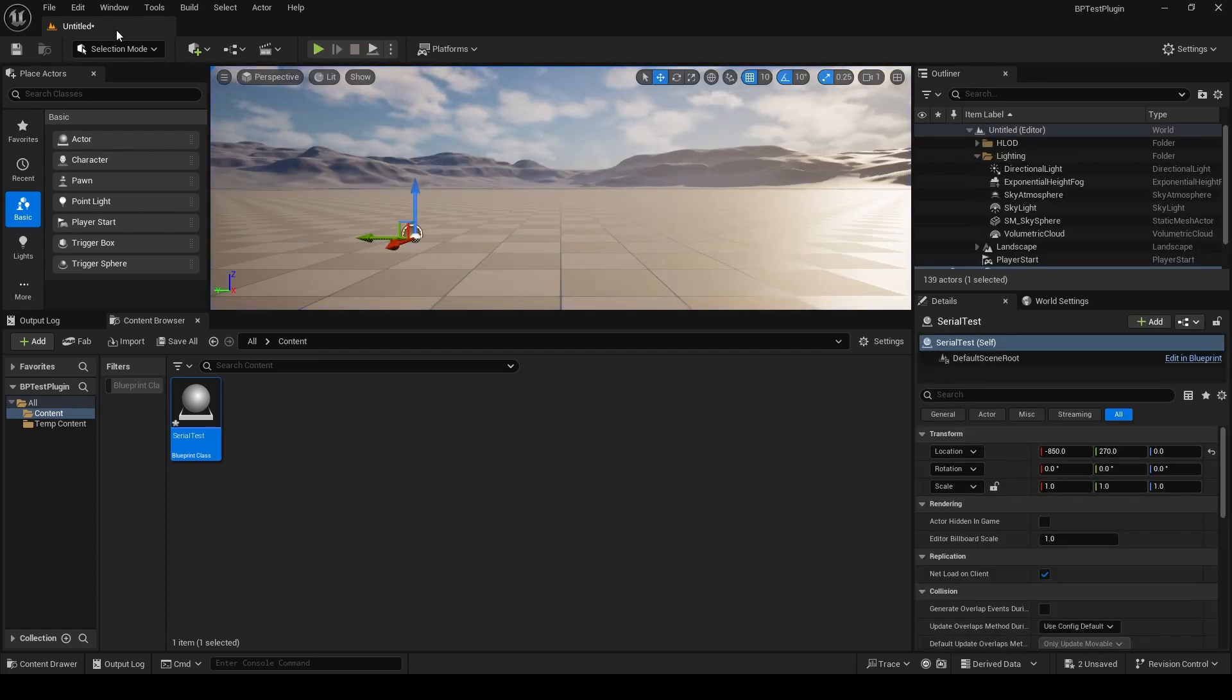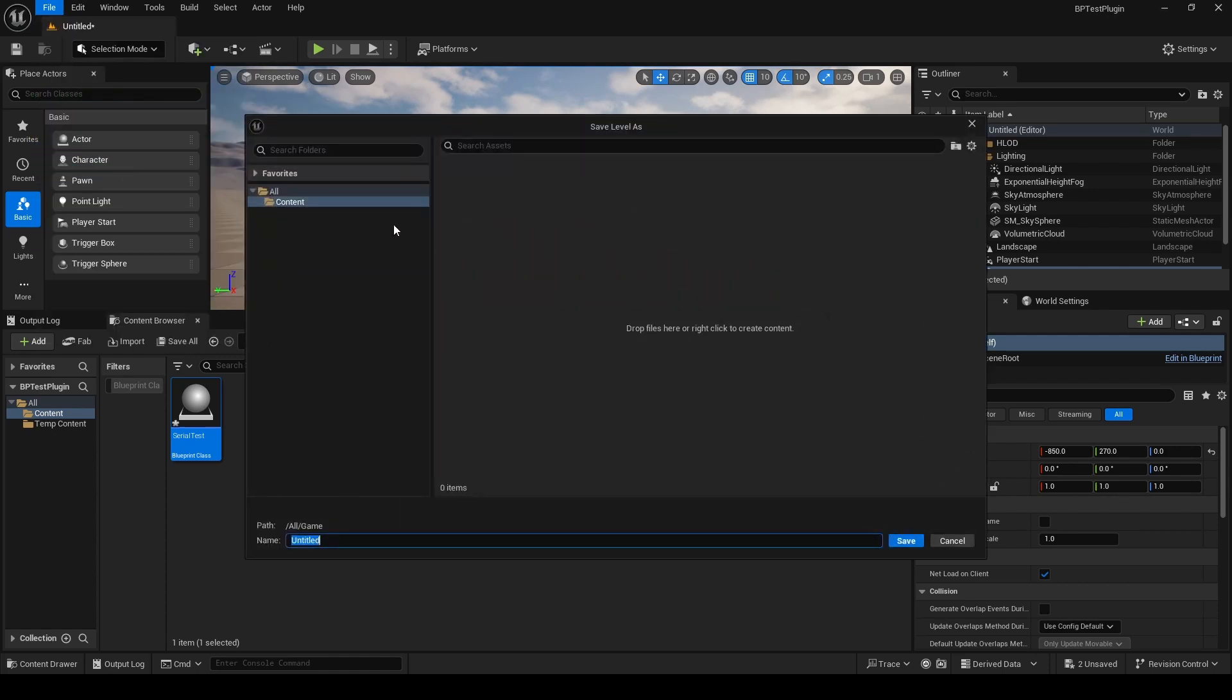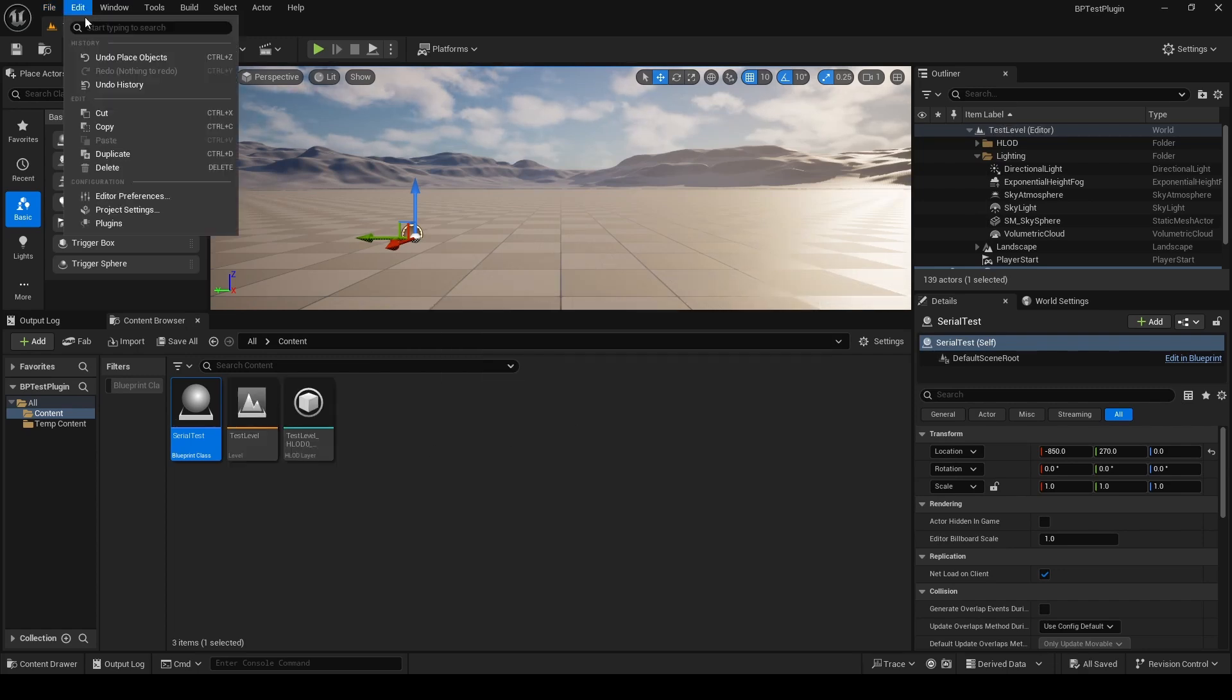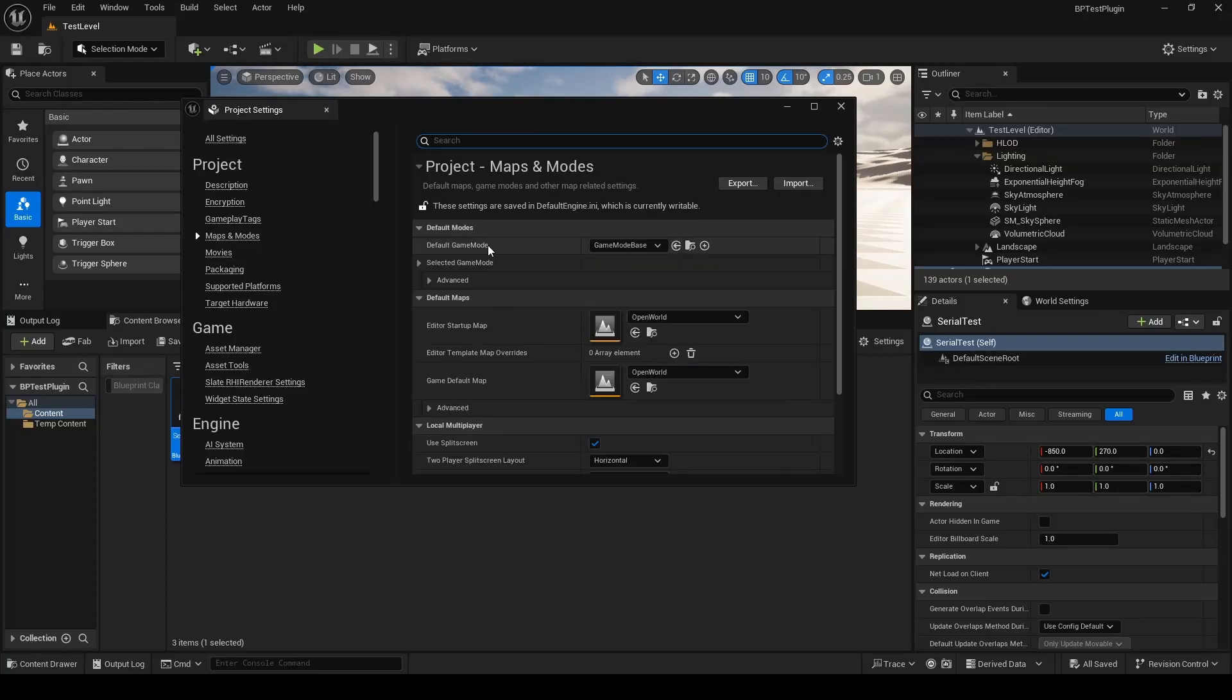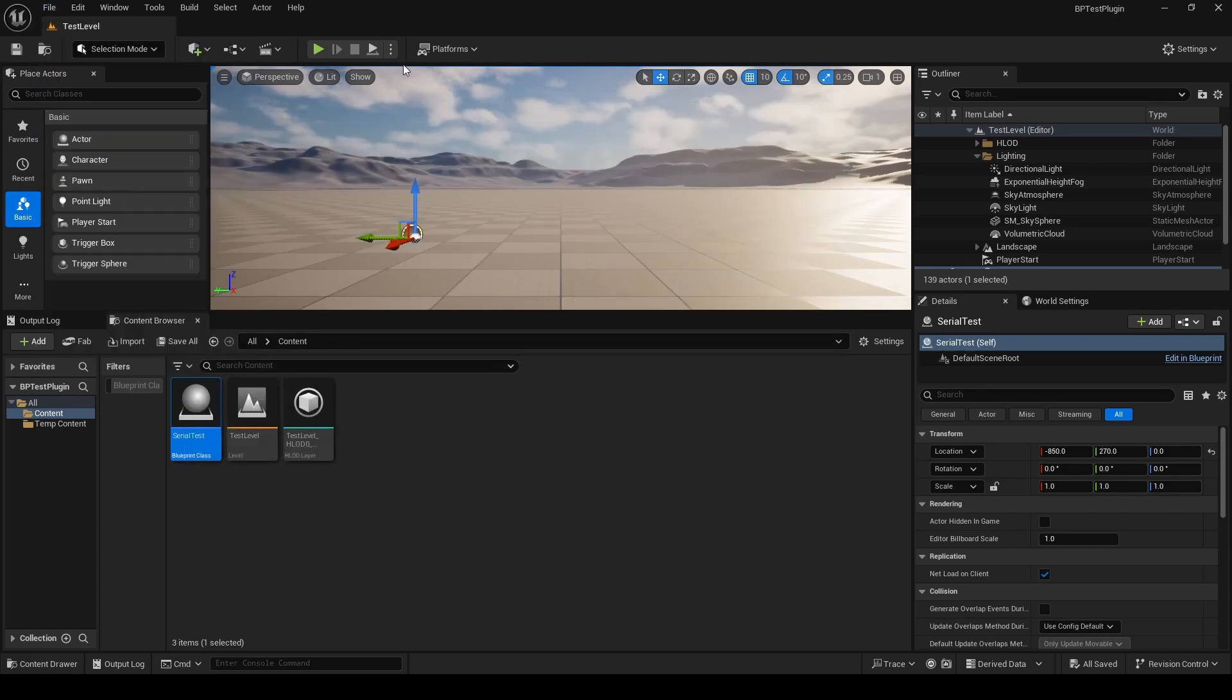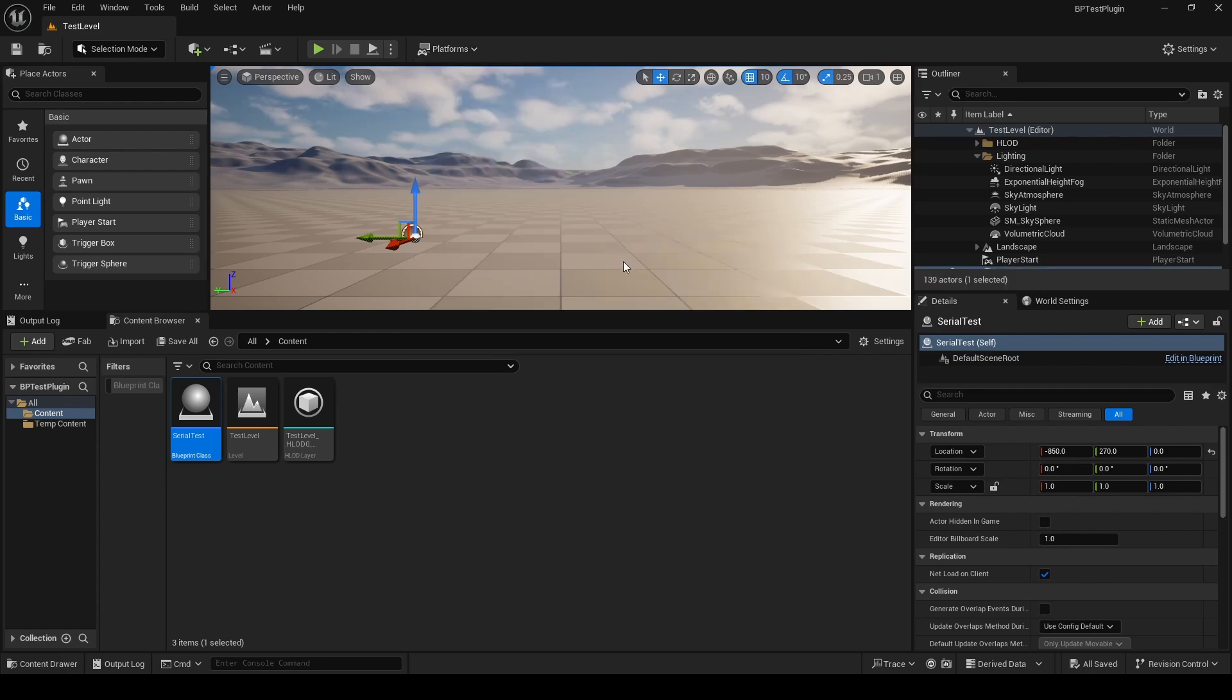Then we're going to try to package the project. So we go to, first of all, save the level that we've currently made. So just save all. Save this level. We'll go to our project settings, Maps and Modes. Set those all up. Make sure it's all saved. We'll just do a quick package test as well. So we're in development mode. Package project.